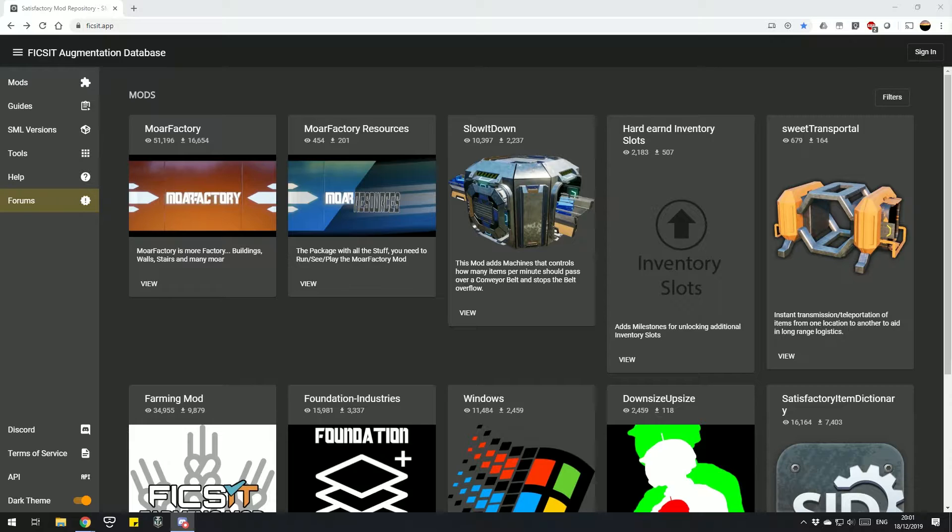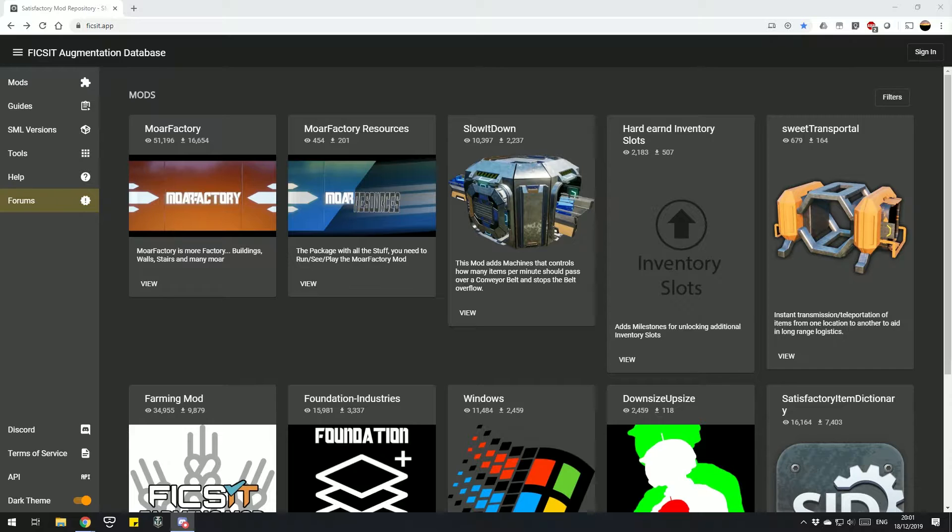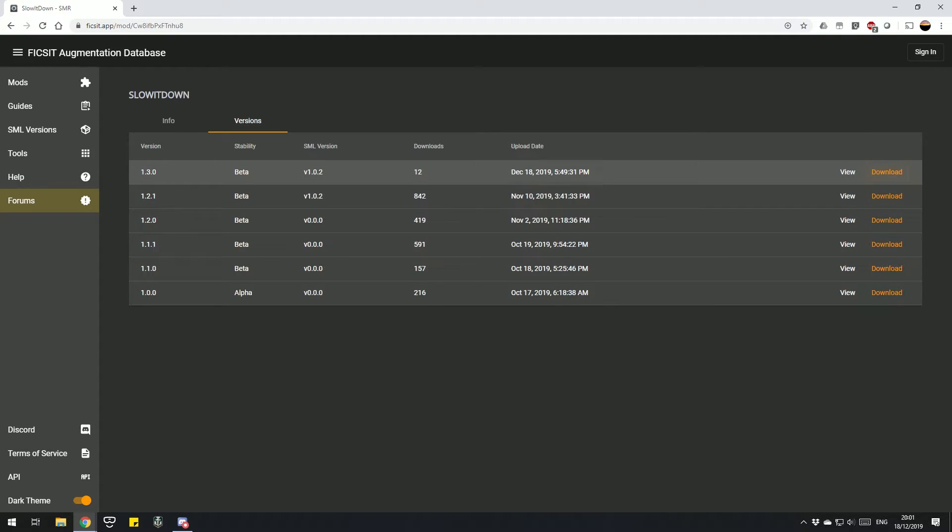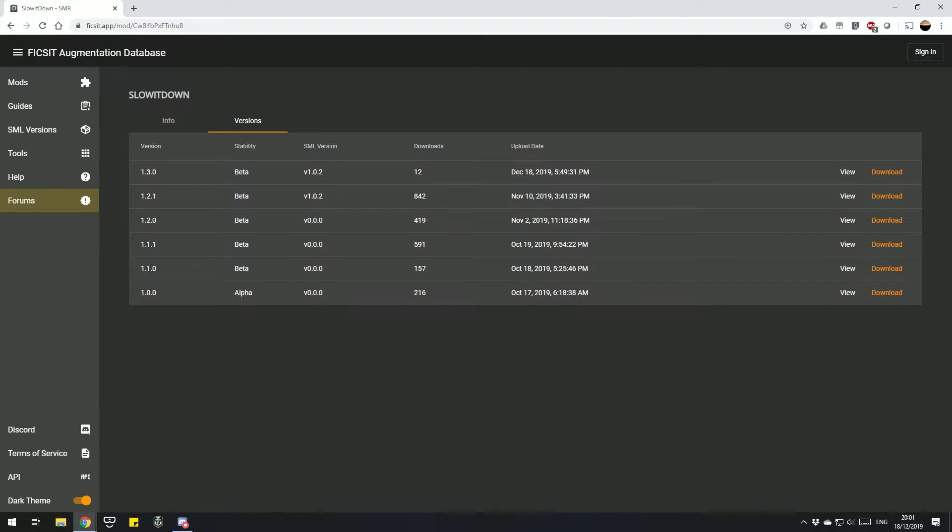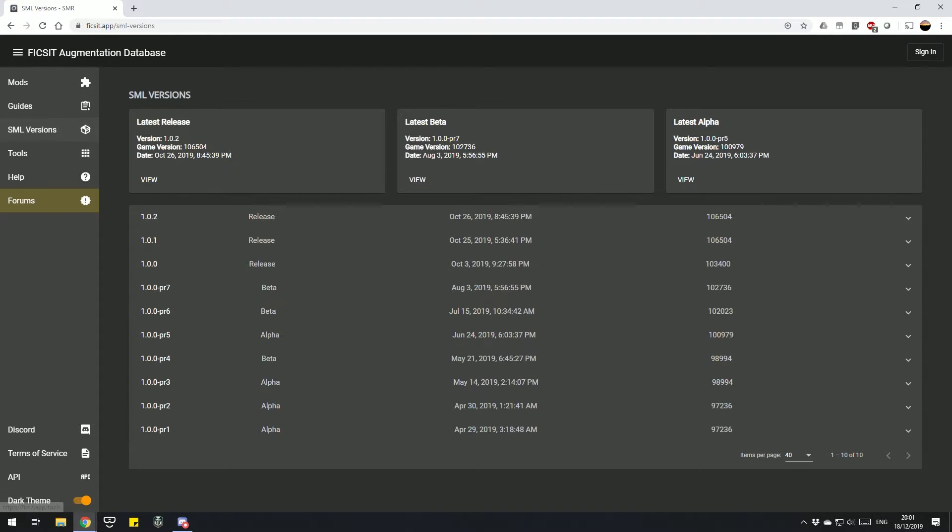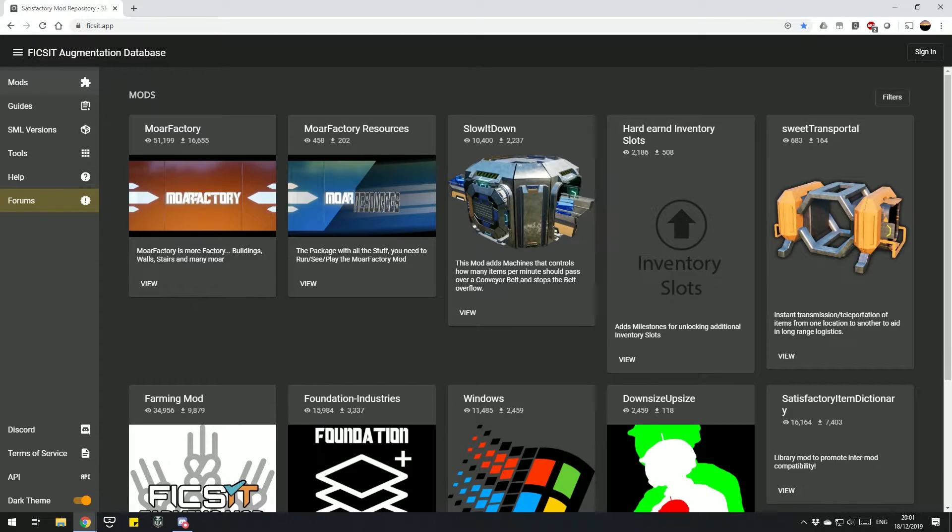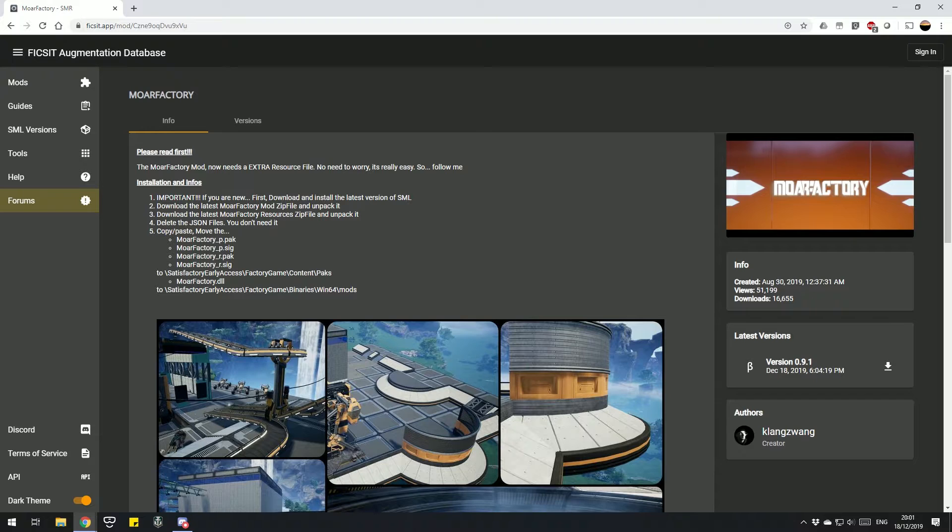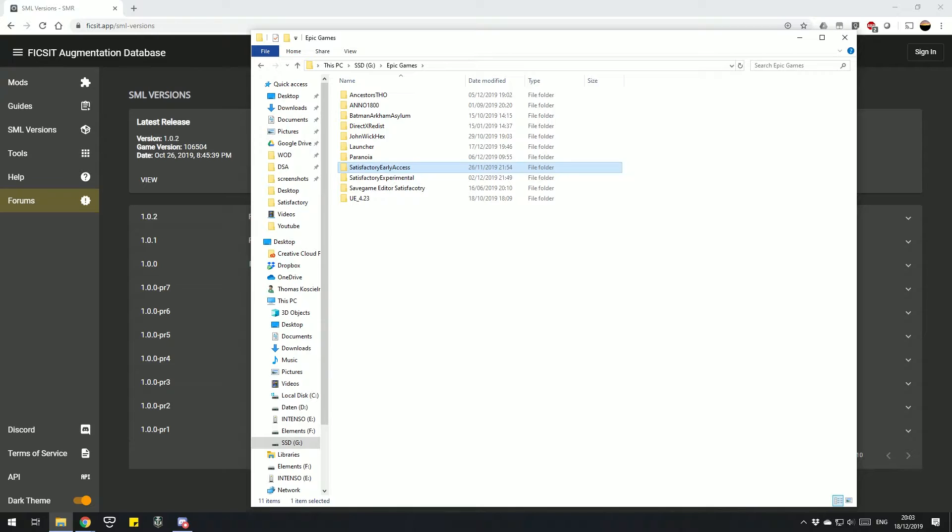To download a mod, you just need to open it, go on versions, and press download. That's where you find it. But to install the mod, there are a few things you need to do before you can install your first mod. Nearly all mods use the SML, the Satisfactory Mod Loader. There are a few exceptions, but you can always see what you need to do to install a mod in the installation and infos on the mod page itself.